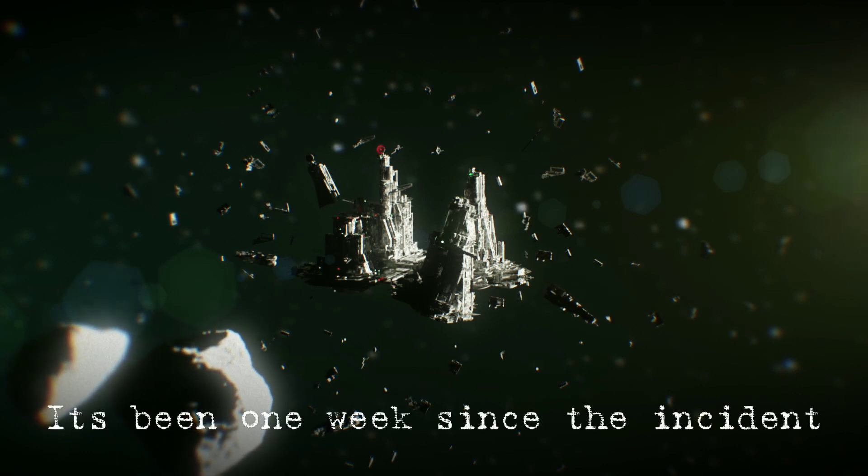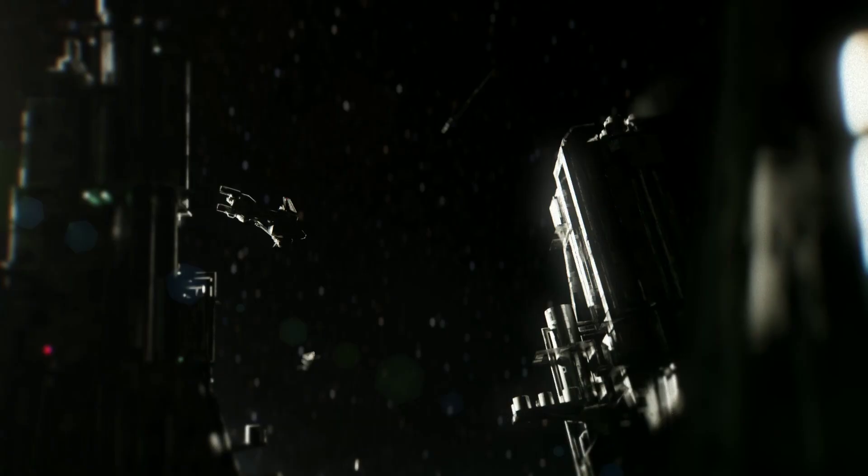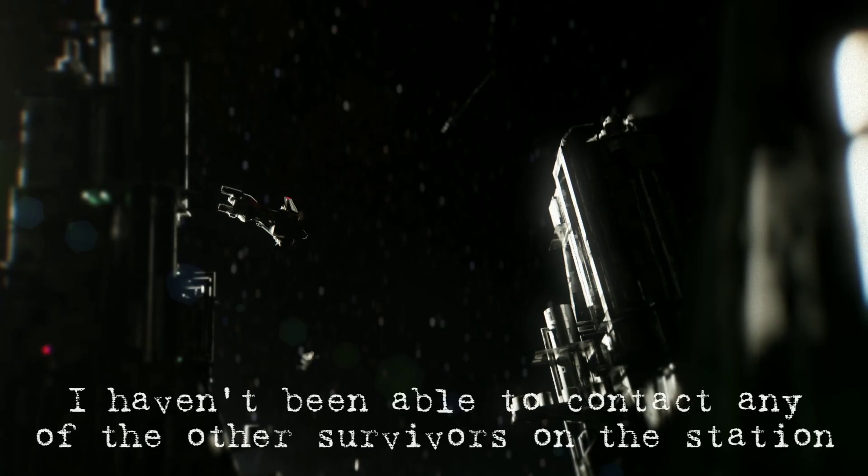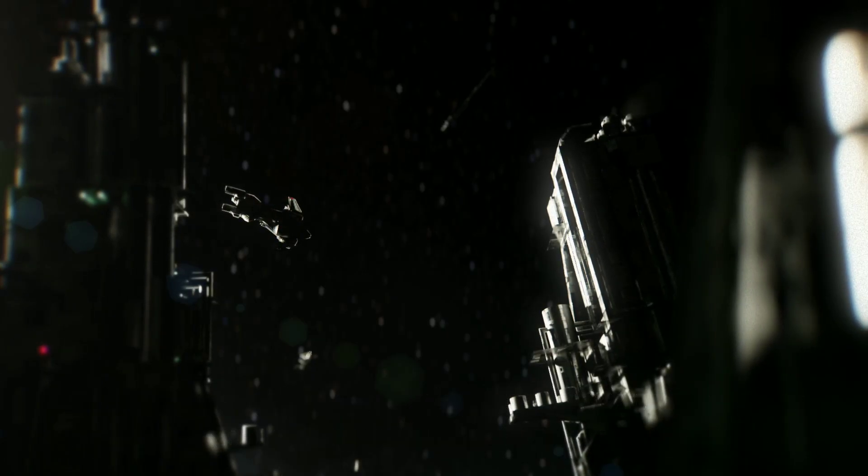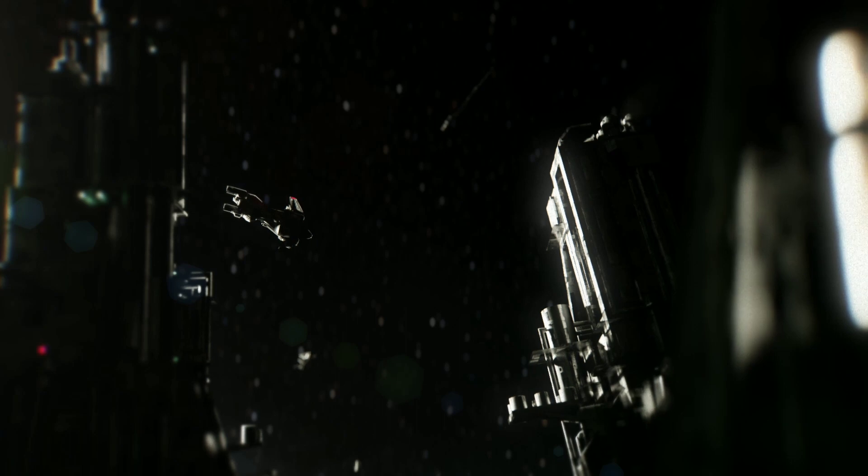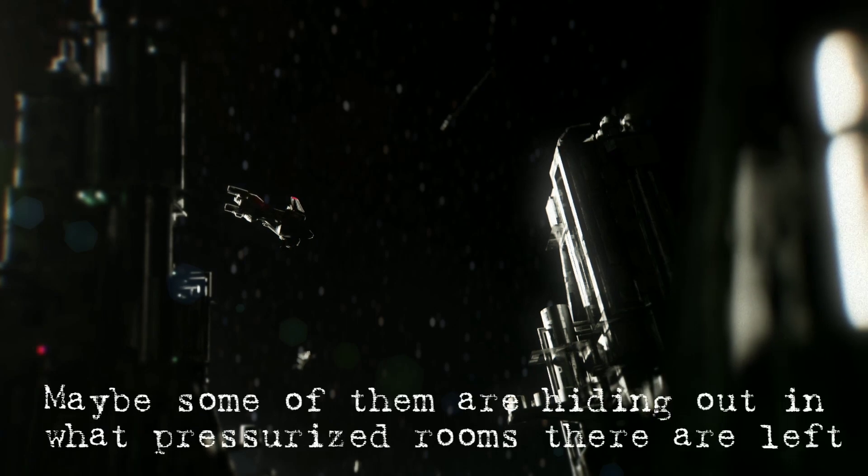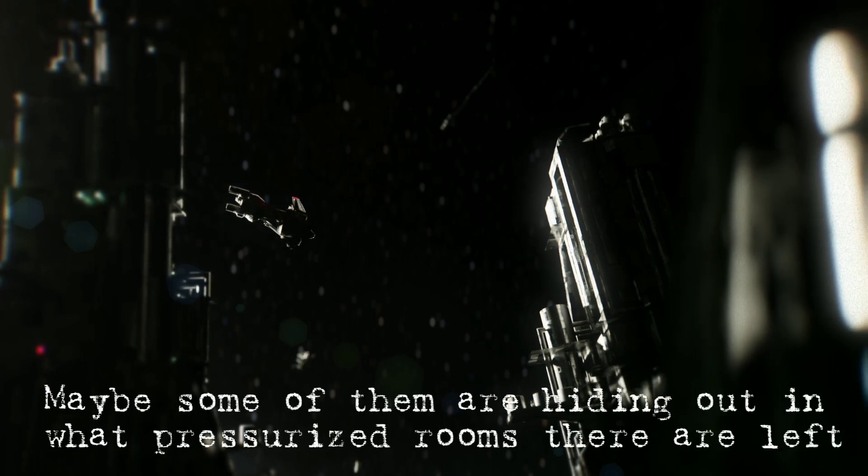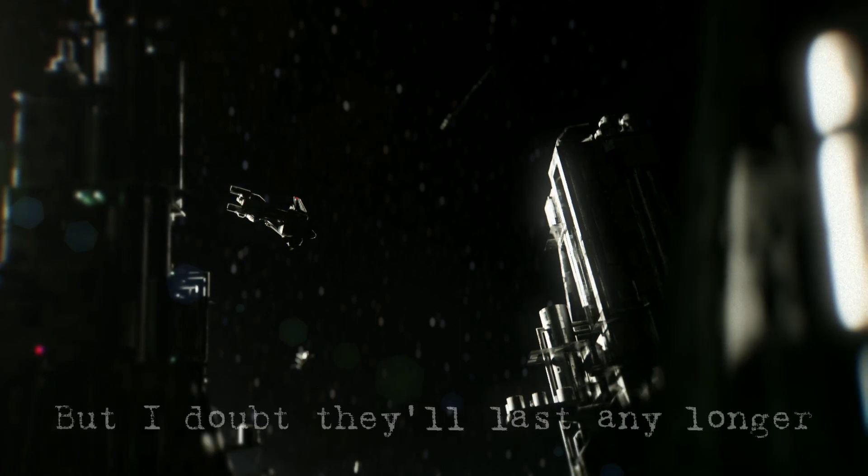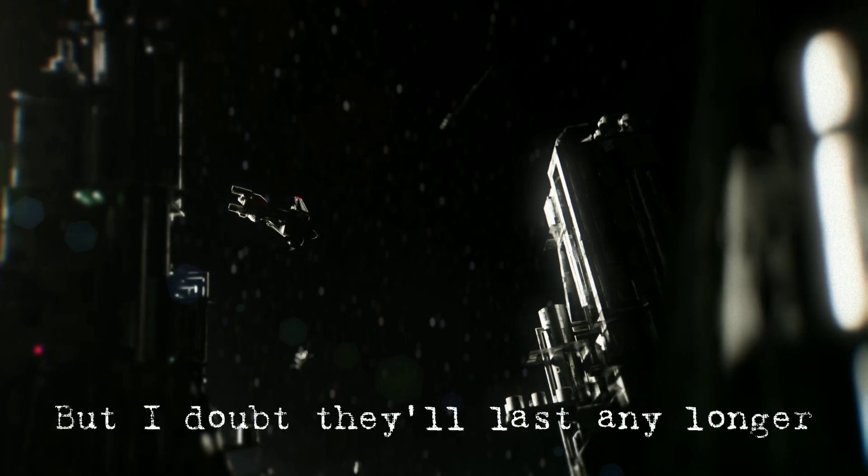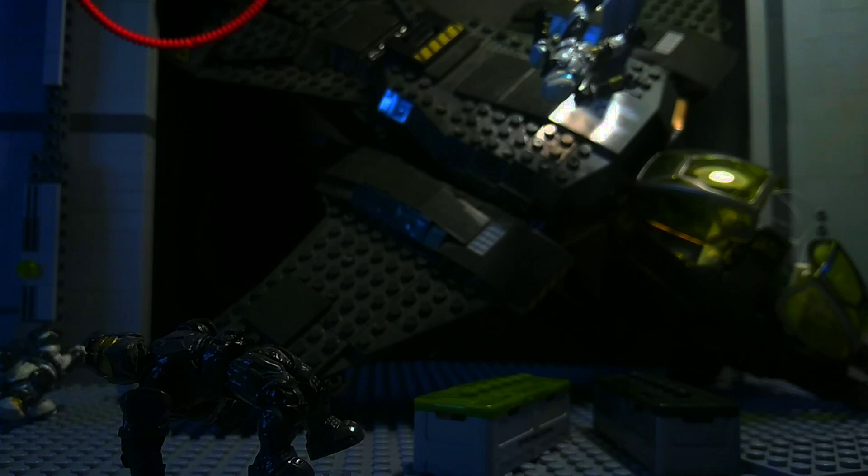It's been one week since the incident. I haven't been able to contact any of the other survivors on the station. Maybe some of them are hiding out in pressurized rooms that are left, but I doubt they'll last any longer.